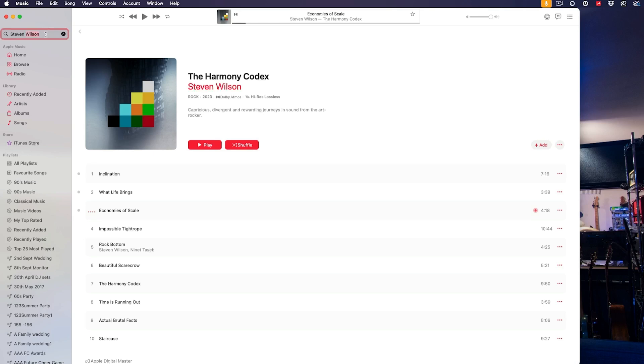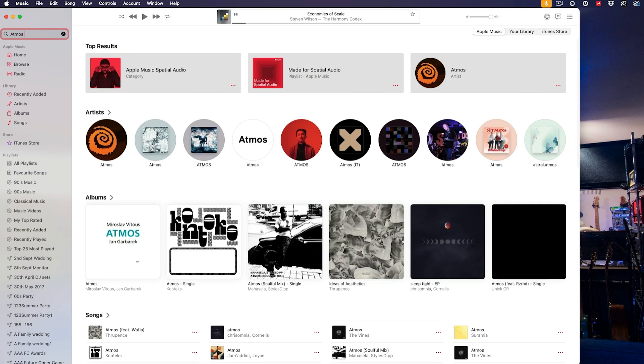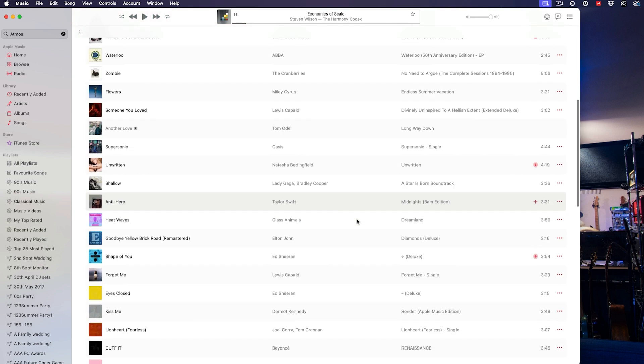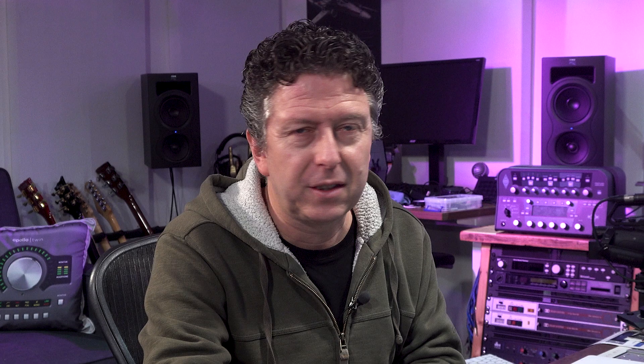It sounds absolutely phenomenal in here now. The Kali Audio speakers, as calibrated and controlled by the Trinov — we'll talk about that in a future video — it sounds phenomenal. I'm really enjoying listening in a truly immersive Dolby Atmos 7.1.4 environment. There's so much material available just through iTunes — if I type Atmos in, there is so much material available. A lot of it is a bit more commercial, a bit more poppy, but there's plenty of listening and learning for me still to do.